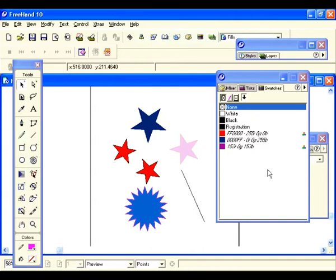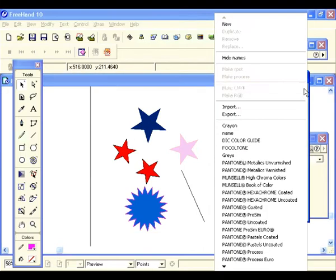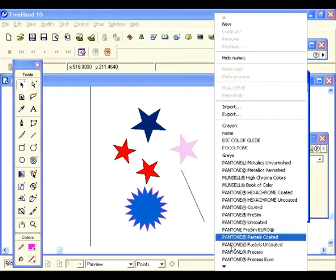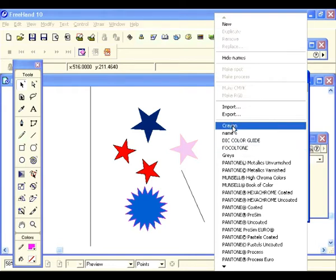Let's go back to the arrow in our swatches panel. There is an extensive library of colors here — for those in the printing world this would come in really handy. We're not going to get into this as this is a beginning course; I just wanted to lay the foundation for fill color and stroke color in this lesson.